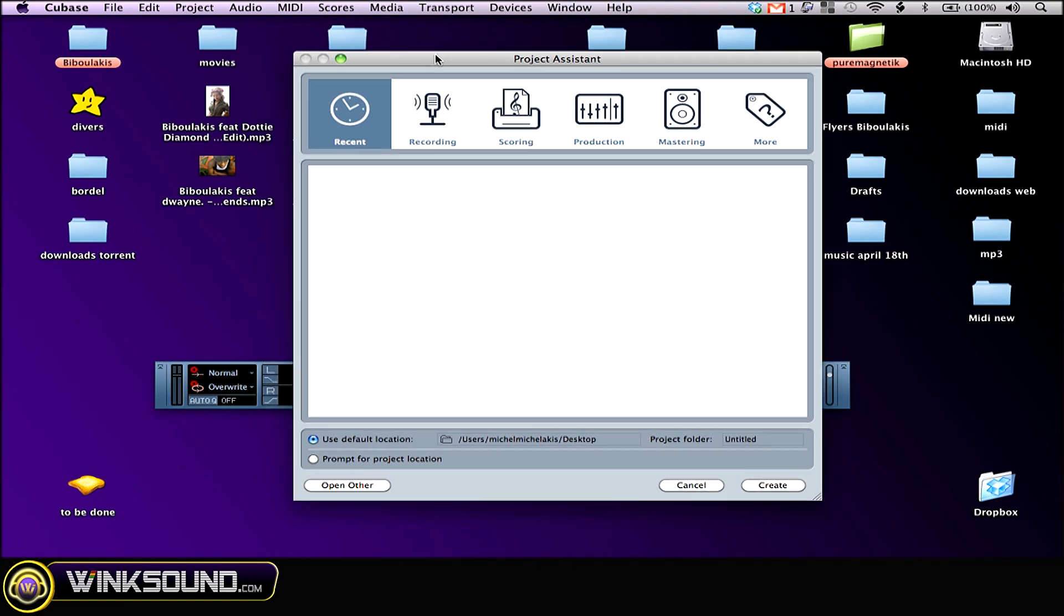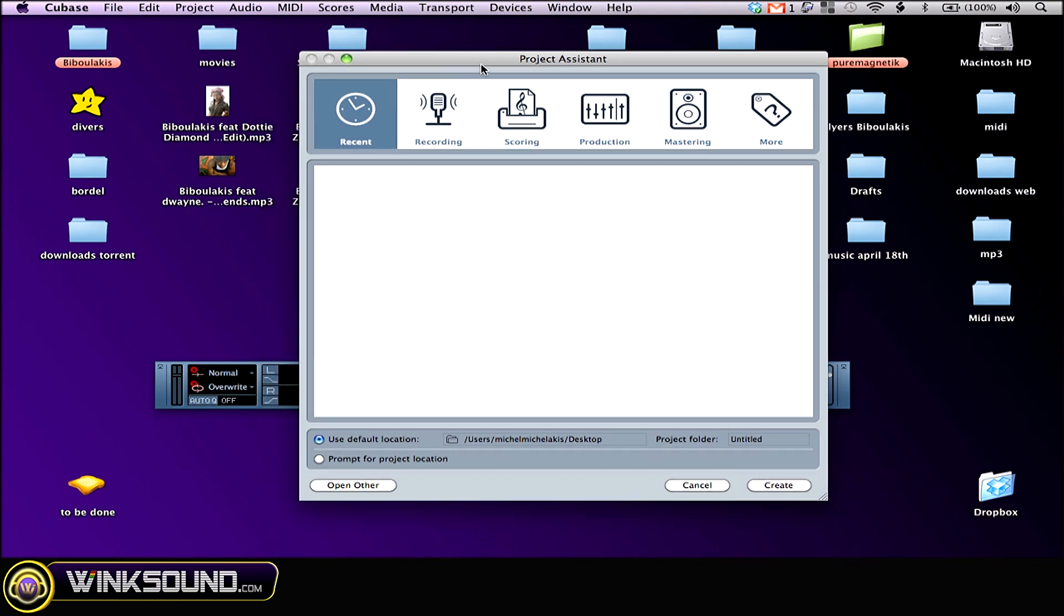A window will pop up asking you where you want to store your project. You can either store it in a default location or in a specific location.